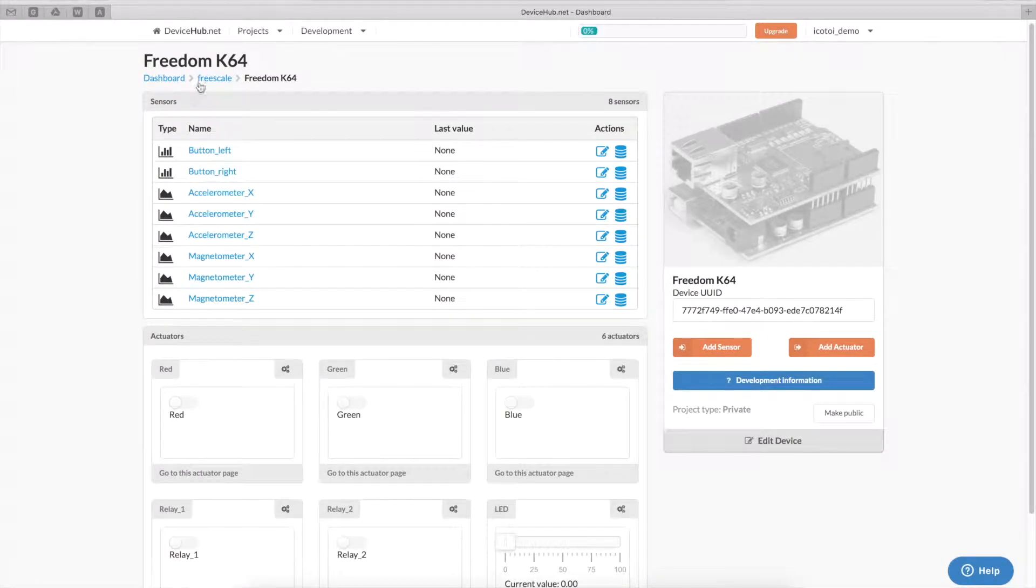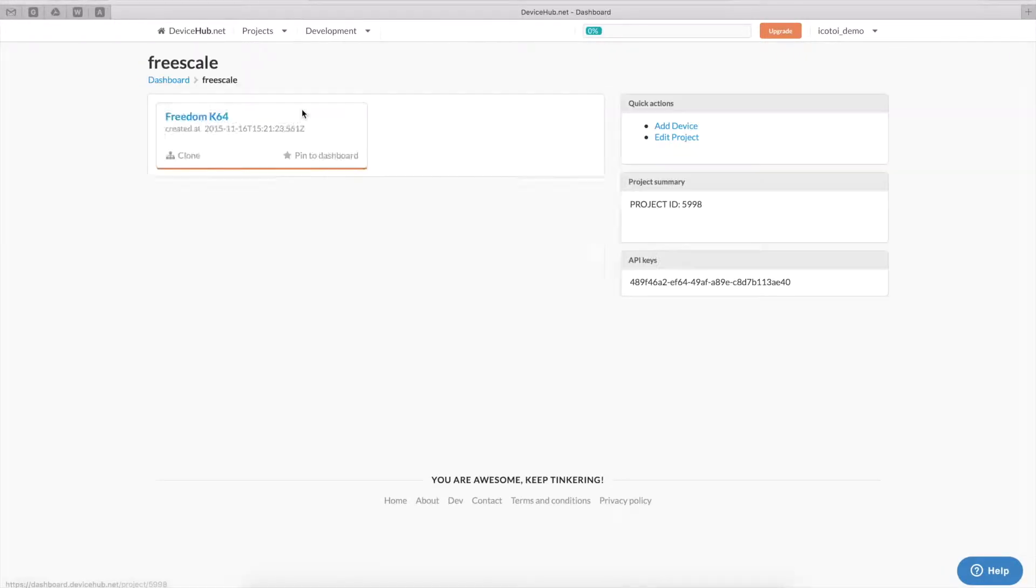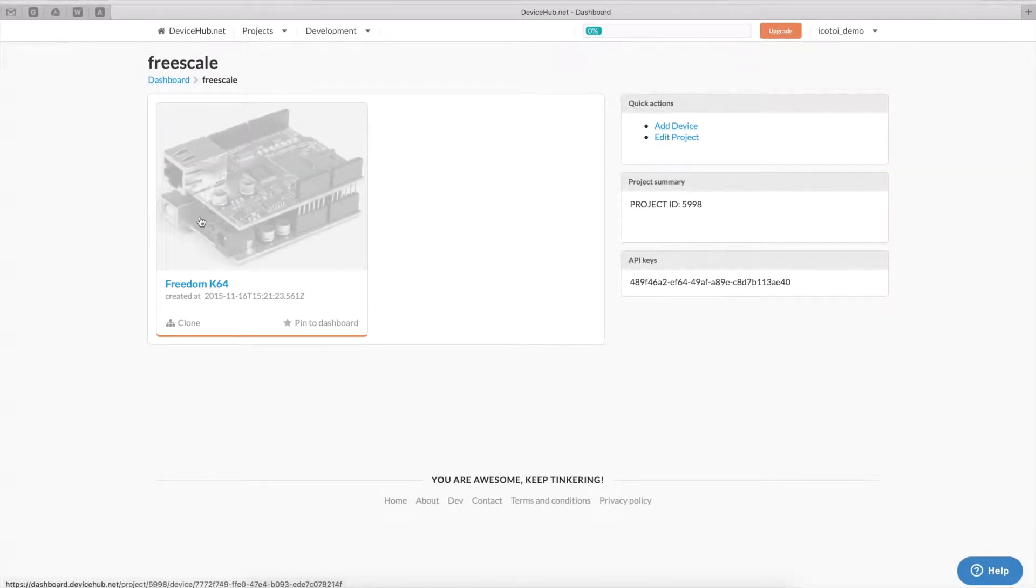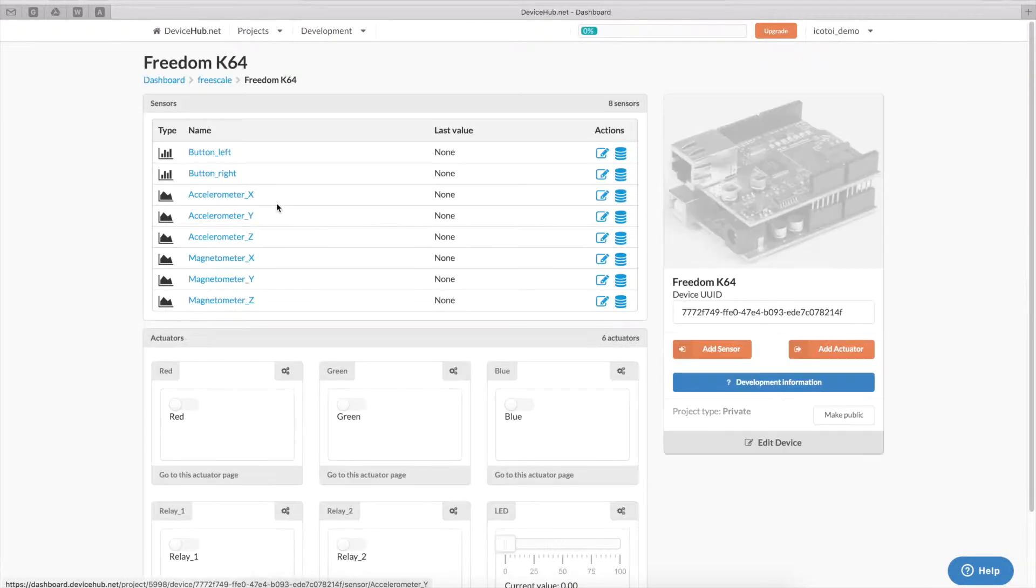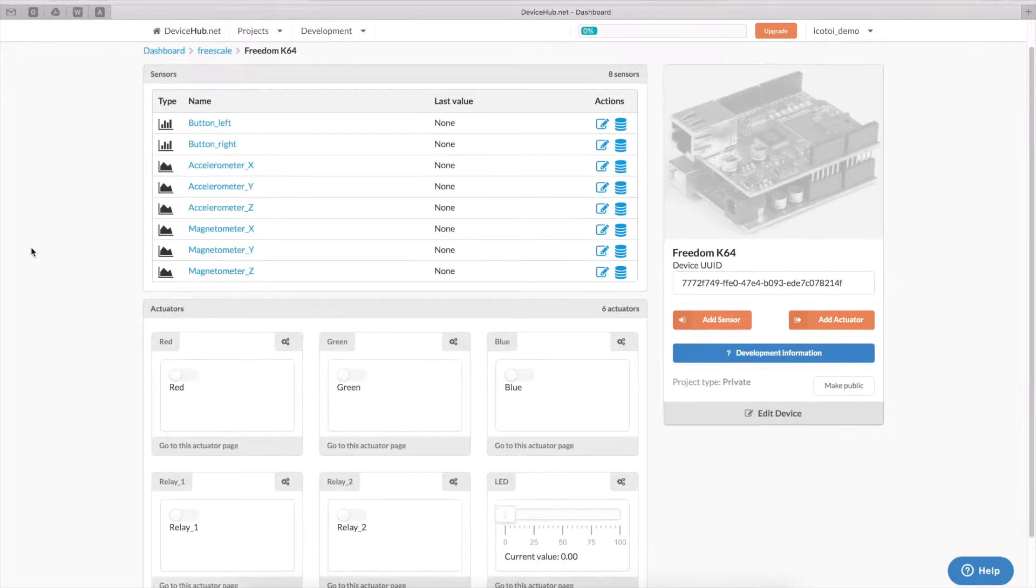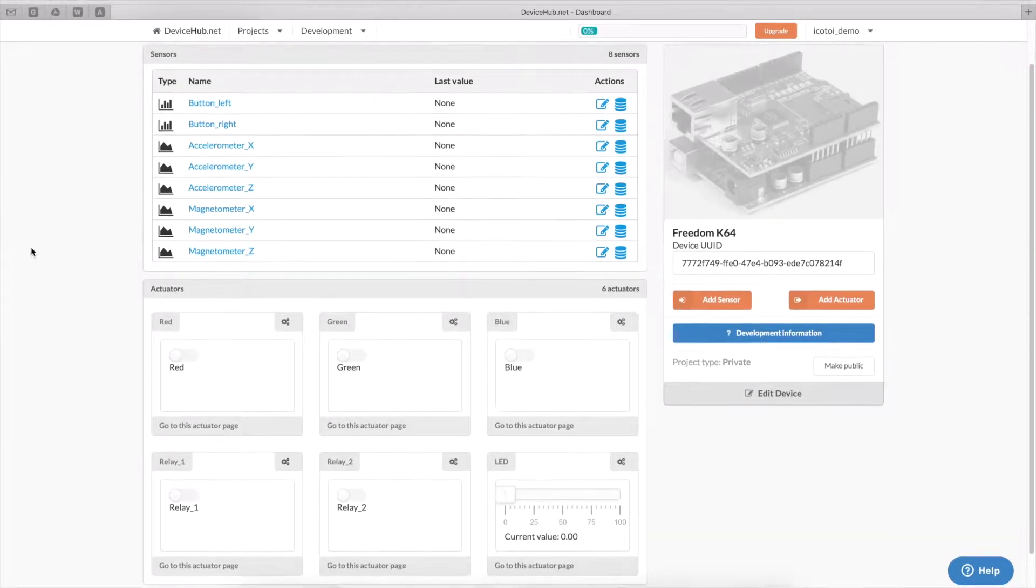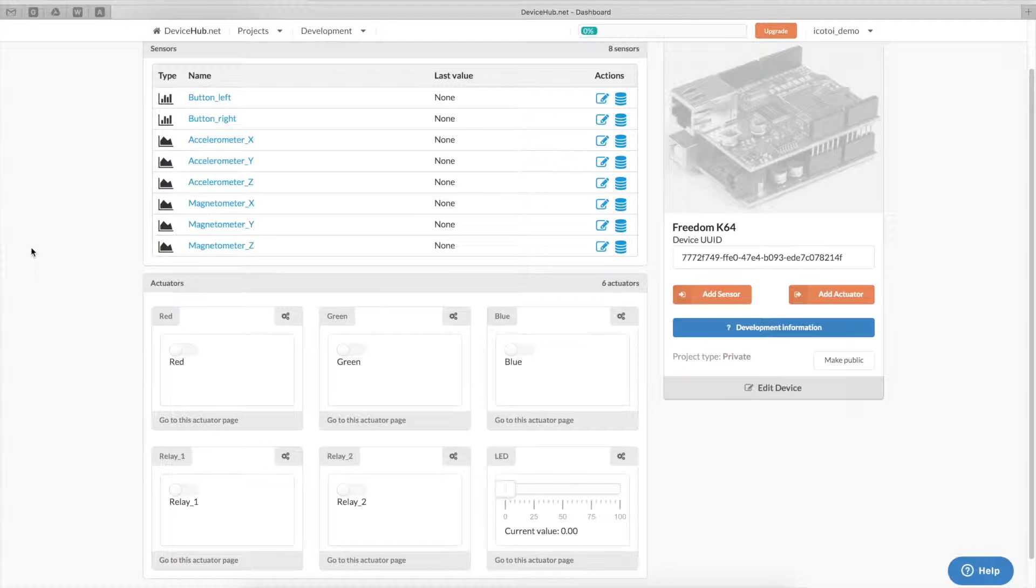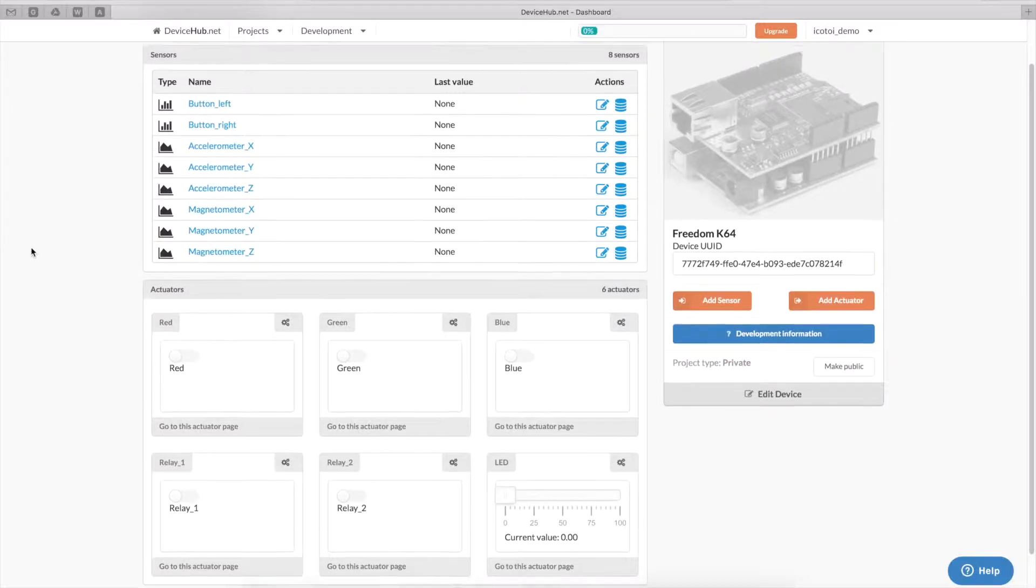And this is how our project dashboard looks at this point. So, we have our project called Freescale, which contains this device, the Freedom K64 board. And this is how our dashboard looks without being connected to the device yet.